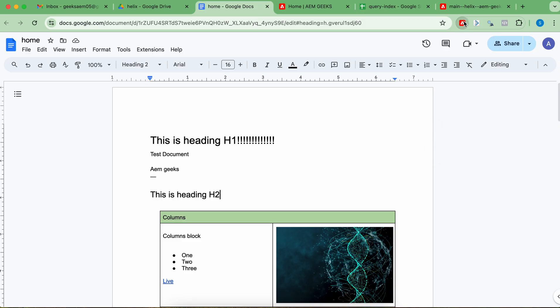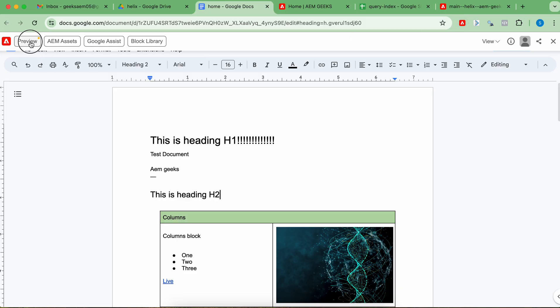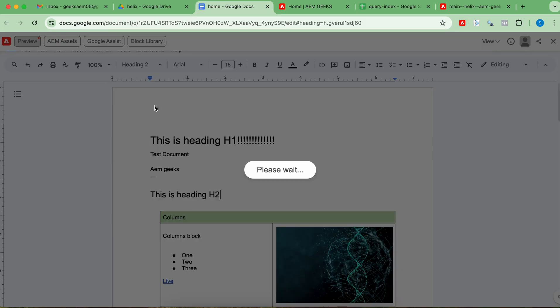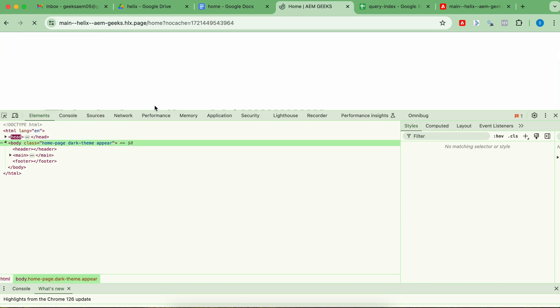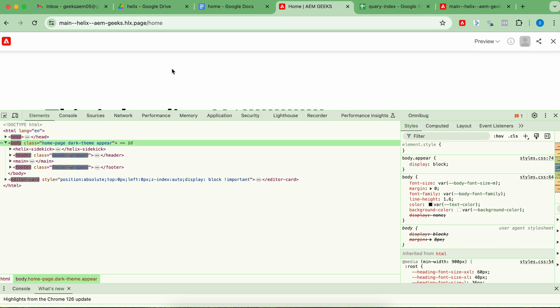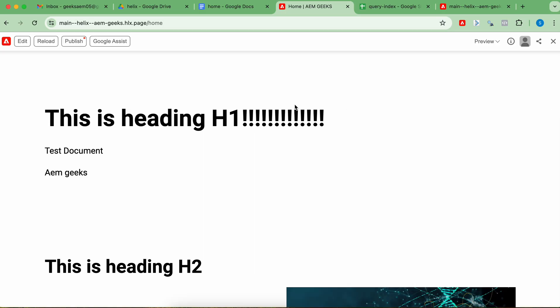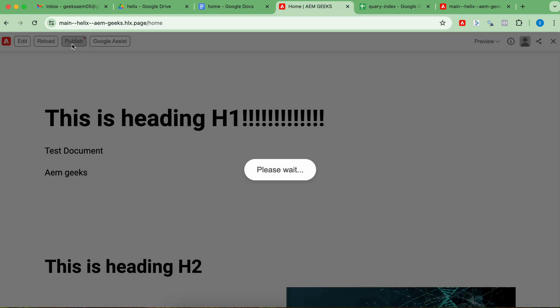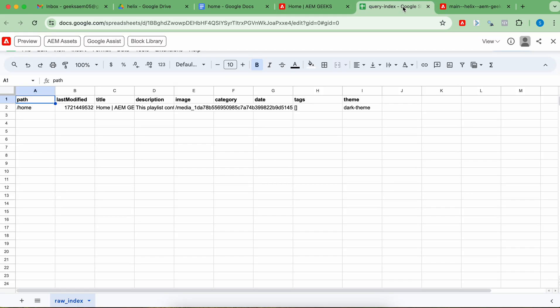Let me publish the same page quickly. You have to publish — remember, not preview. It will only index once you publish content. After one or two minutes, you will see the content has been updated.